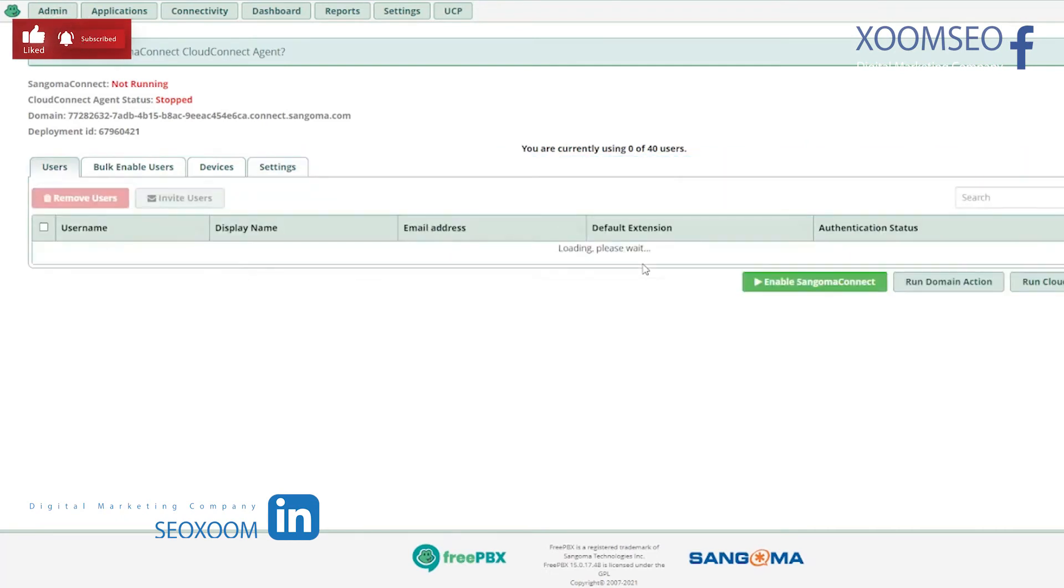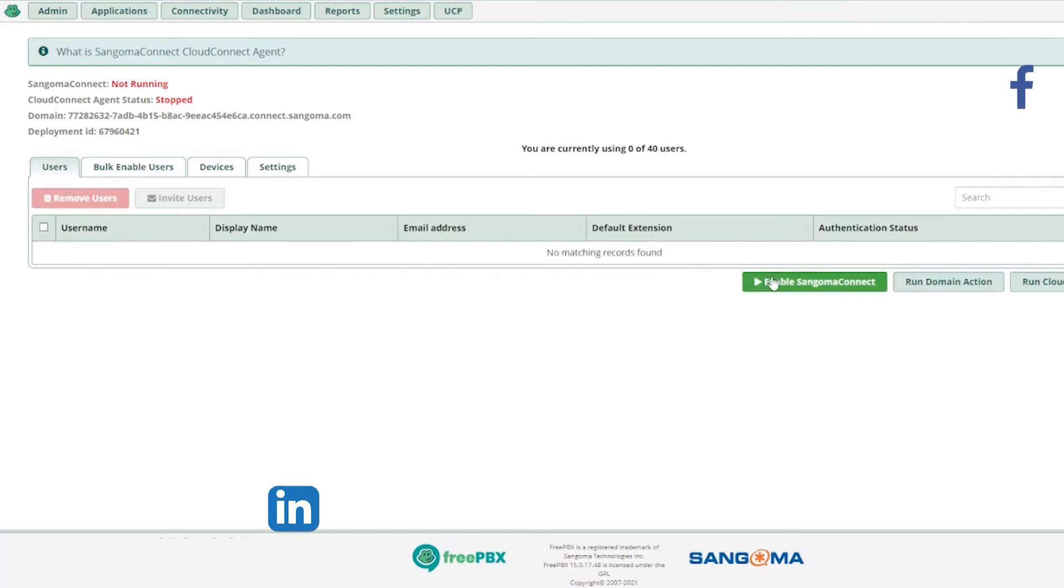So it is done over here. Let's press this button to enable Sangoma Connect.